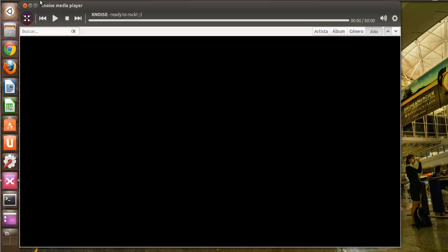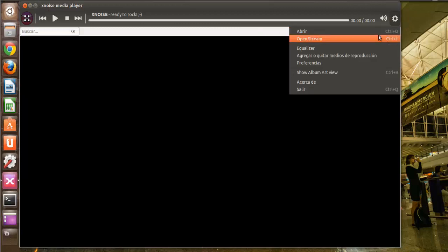Mediante XNoise podemos suscribirnos, podemos abrir un stream, un vídeo, un audio.